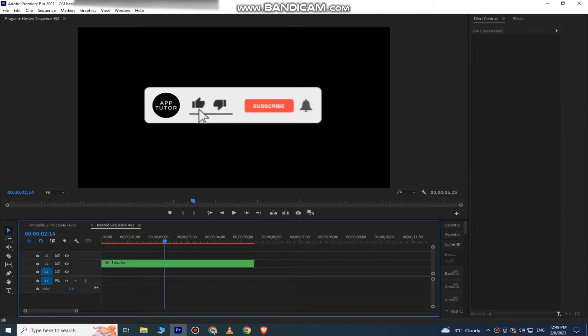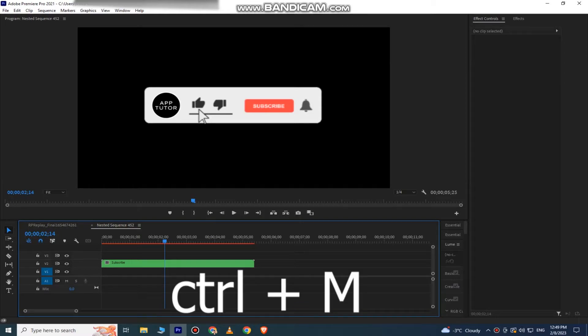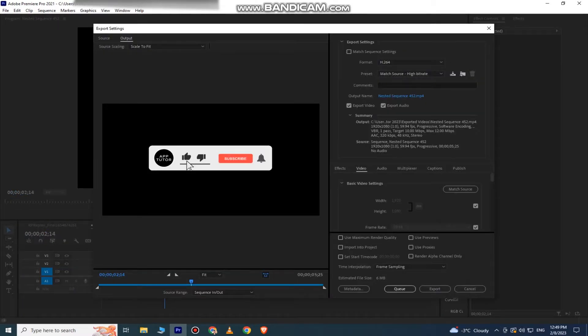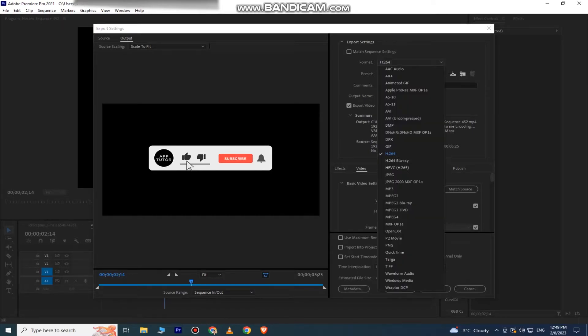But we need a transparent one. So what I have to do is hold Ctrl and M in order to go to my export options. Now before we export the video, we have to adjust a couple of settings. Under the format options, select the QuickTime format.